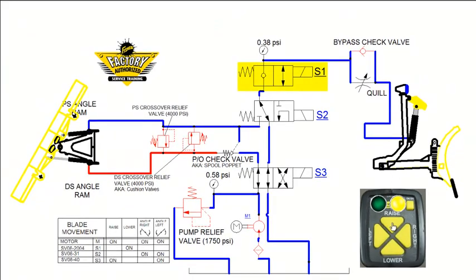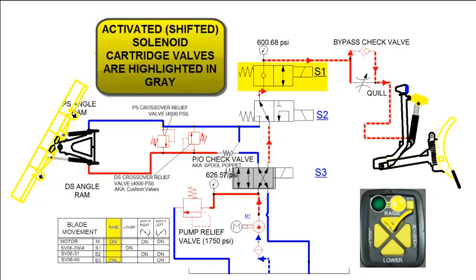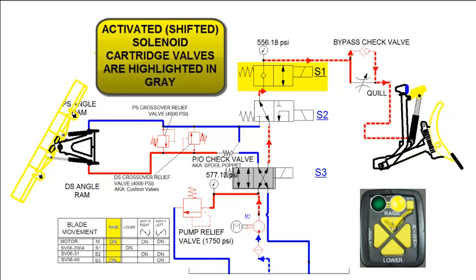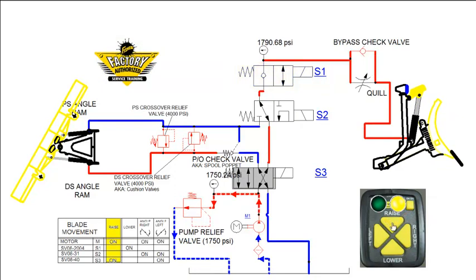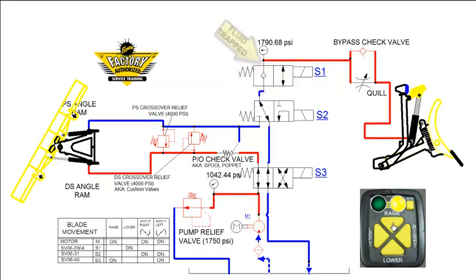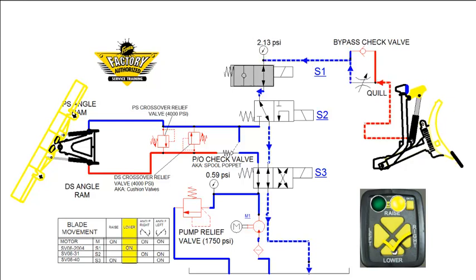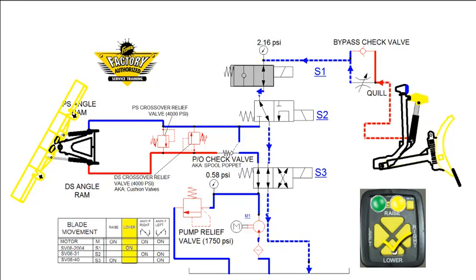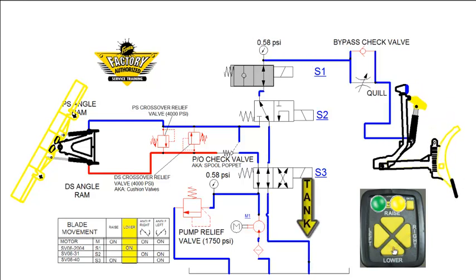The 2-way valve, or S1, is used during the raise lower circuit. For raise, fluid flows through the unshifted S1 valve on its way to the lift ram. When you let go of the raise button, fluid gets trapped by the check ball that is built into the S1 valve. Lowering the plow shifts the S1 cartridge, opening the path for fluid to get back to tank.